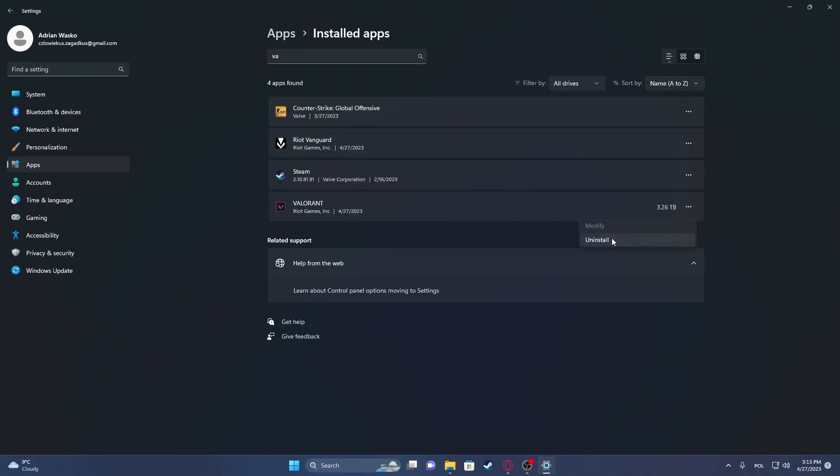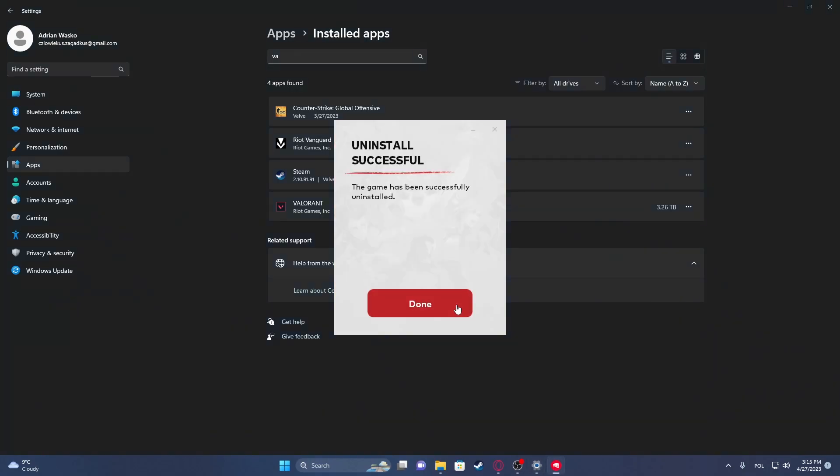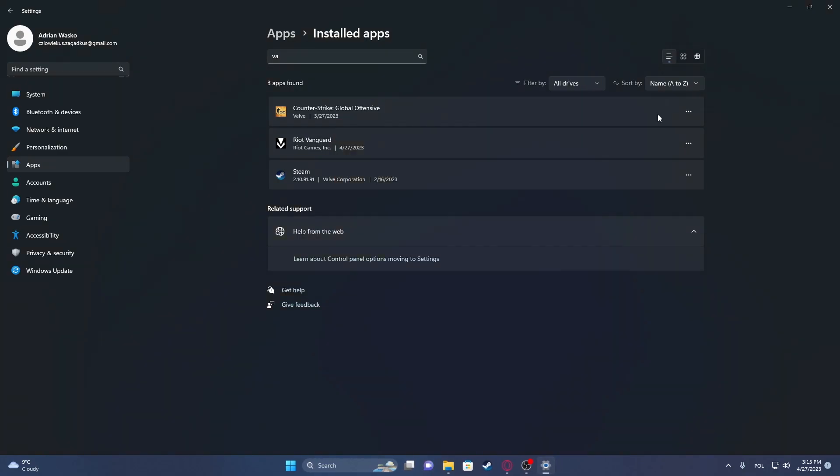Then click on the three dots and select Uninstall. This should fully uninstall the game from your PC. Click on Done and it's finished.